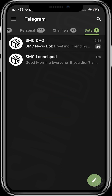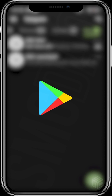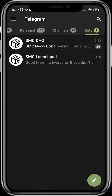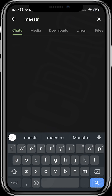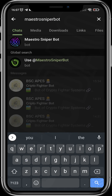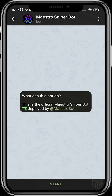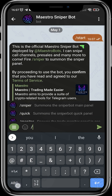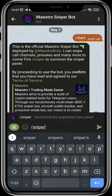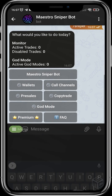You can do that by going over to the Apple Store or Google Play Store. I'll assume that you've done all this and since your Telegram is set up, you can head over to search and punch in Maestro Sniper Bot. This takes you to the bot's interface, and as a new user you head over to Start and then use the command prompt 'sniper'.